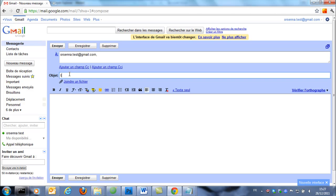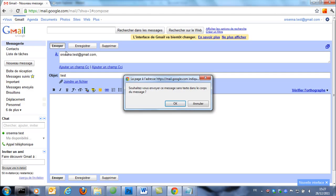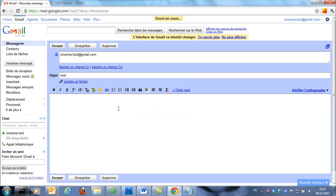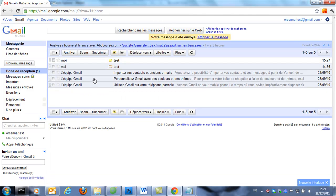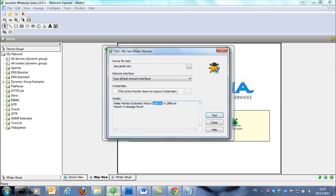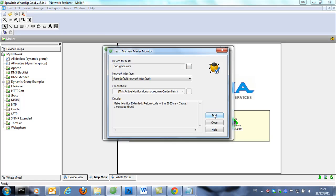So we send one mail, put the object test and we send it. So now we have one new mail in the mailbox. So let's check with the monitor now.